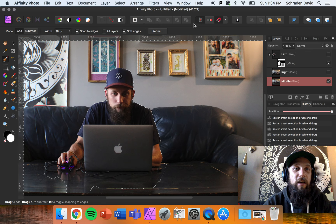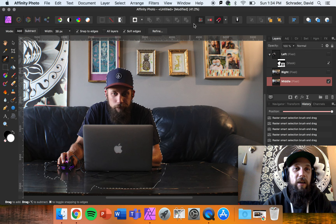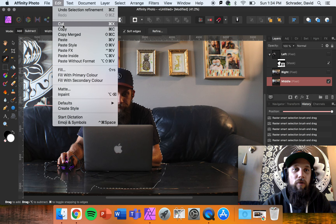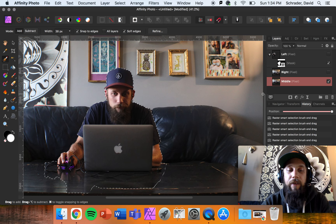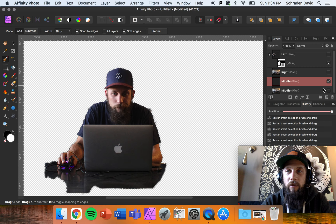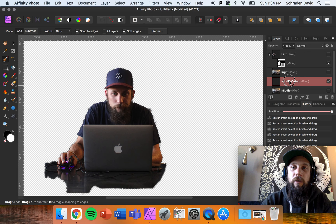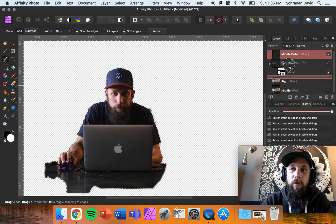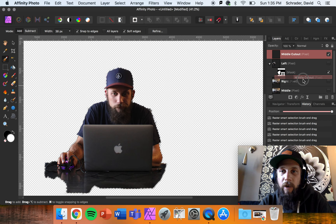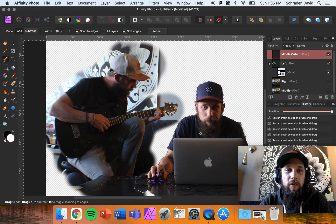My next step is to cut this guy out and paste him. I can go Edit > Copy or hit Command C, then Command V. If I turn off my middle layer, we have a nice cutout of just the guy on the computer. I'm going to name this layer 'middle cutout' and drag it to the very top of my layers. Make sure you see the full red bar going all the way across the top when dragging.